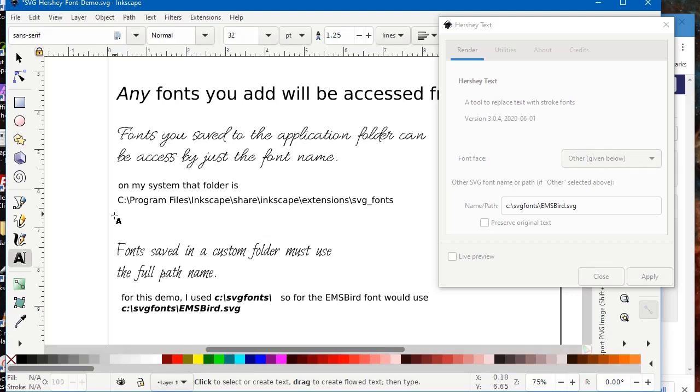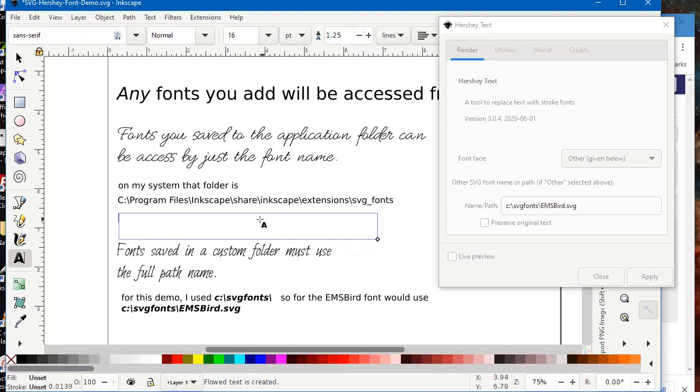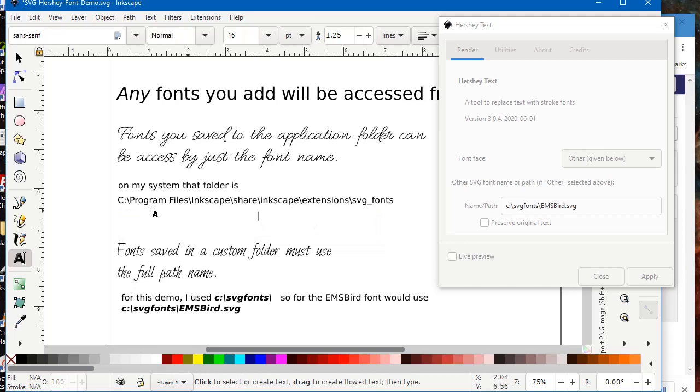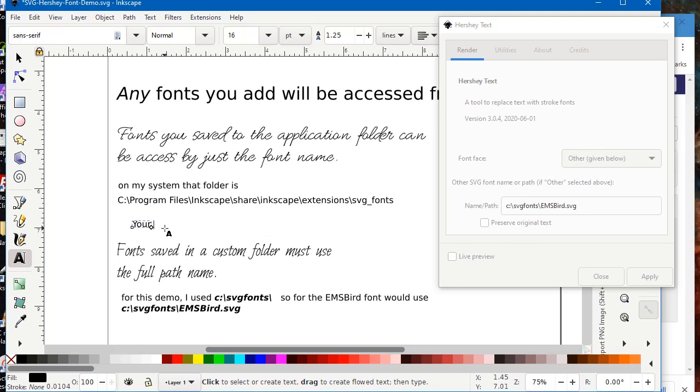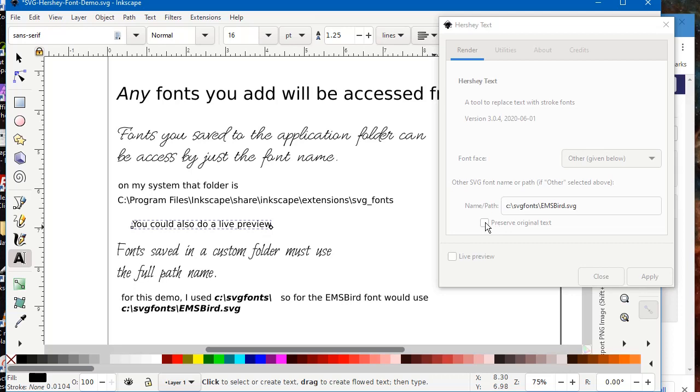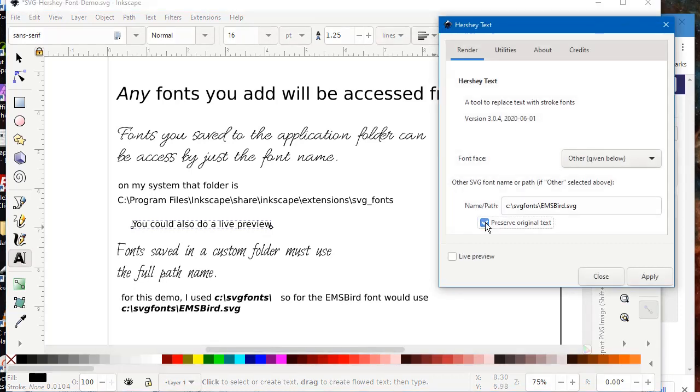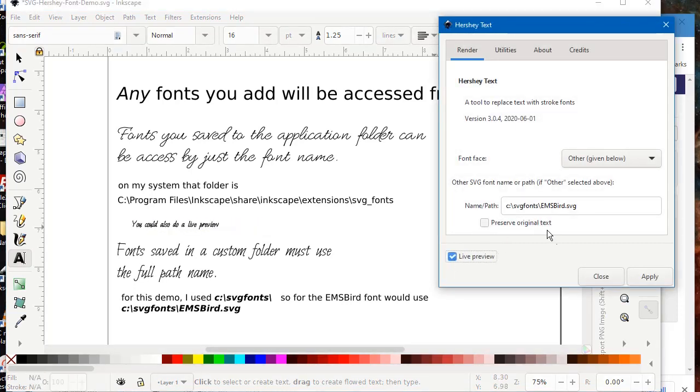Again, if you use a different path, obviously it will be different. Another couple of things you can do is you can preserve the original text. You can also do a live preview. So if you want to do a live preview in the extension, all you need to do is check live preview.